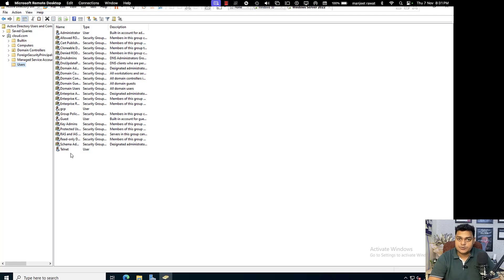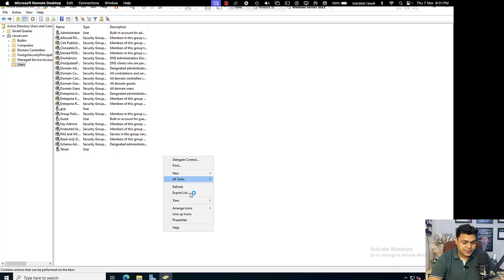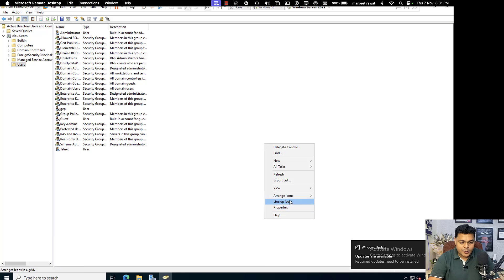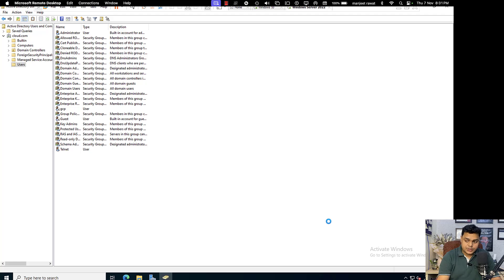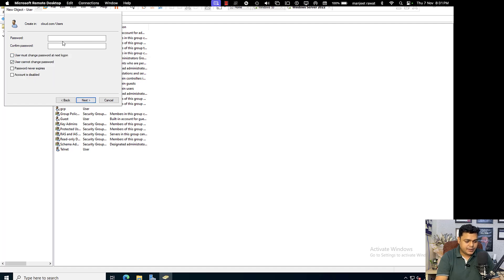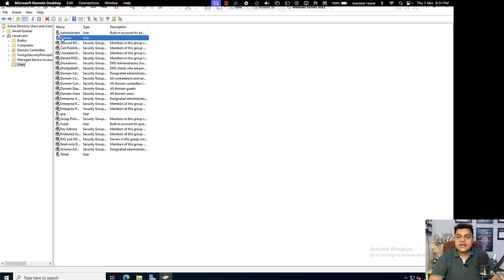I am going to create a new user to give you complete information about user properties. Go to New and click on User. In the user panel provide the information — I have decided to use the name 'alibaba' to create the user account. Provide a password — it is mandatory to set a complex password for Active Directory user accounts. The user is successfully created.